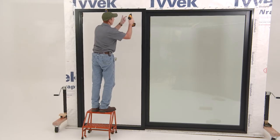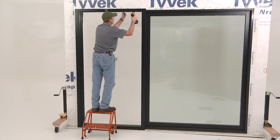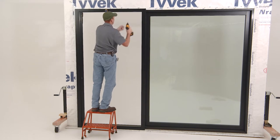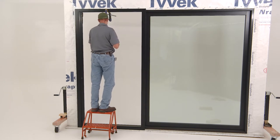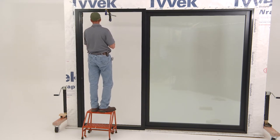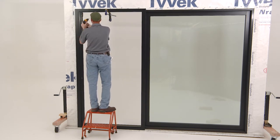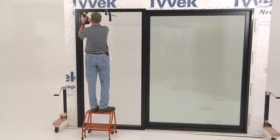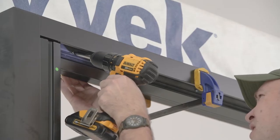For exterior mounted screens, once you've squared the screen to the door, use the provided pan head screws to fasten the screen through the pre-drilled holes in the head track and lock jam into the exterior face of the door frame.